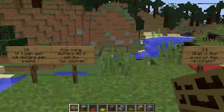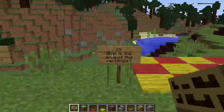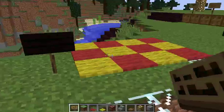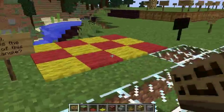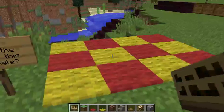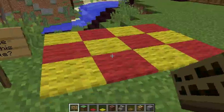Question 19: What is the area of this rectangle?